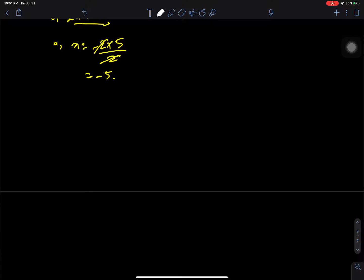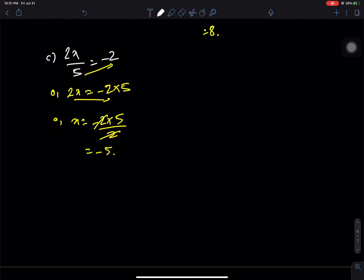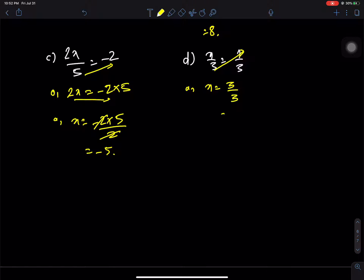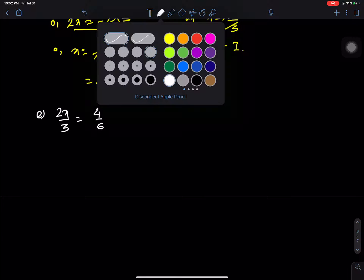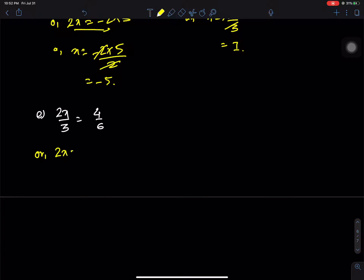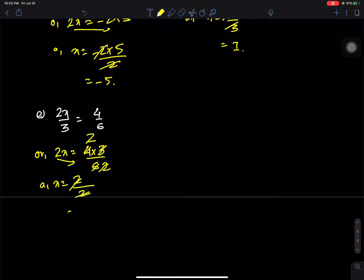Question d: x by 3 = 1 by 3. Multiply both sides by 3: x = 3 by 3 = 1. Question e: 2x = 4 times 3 by 6; 3 times 2 = 2 times 2, so x = 2 by 2 = 1.